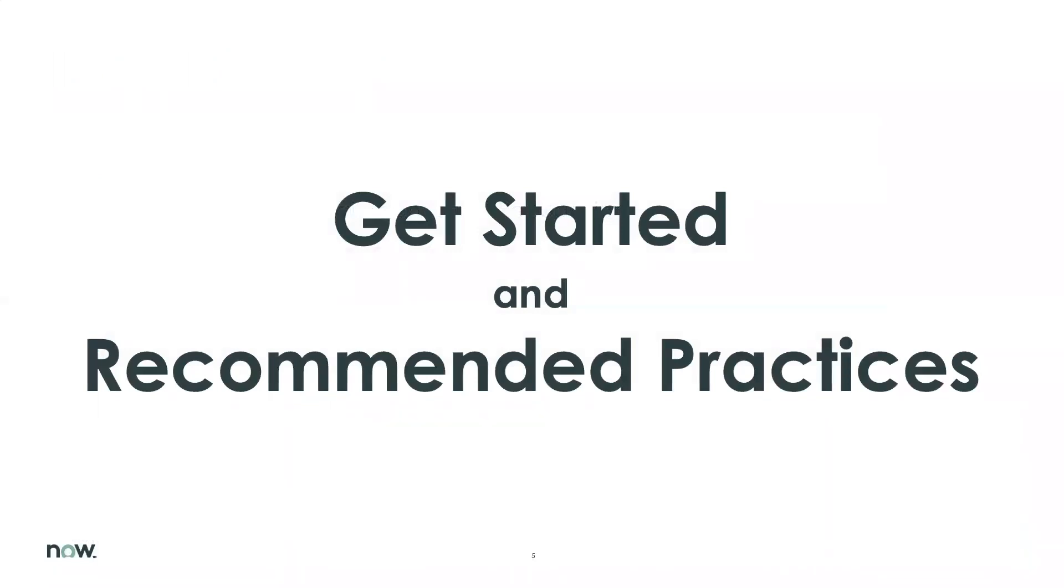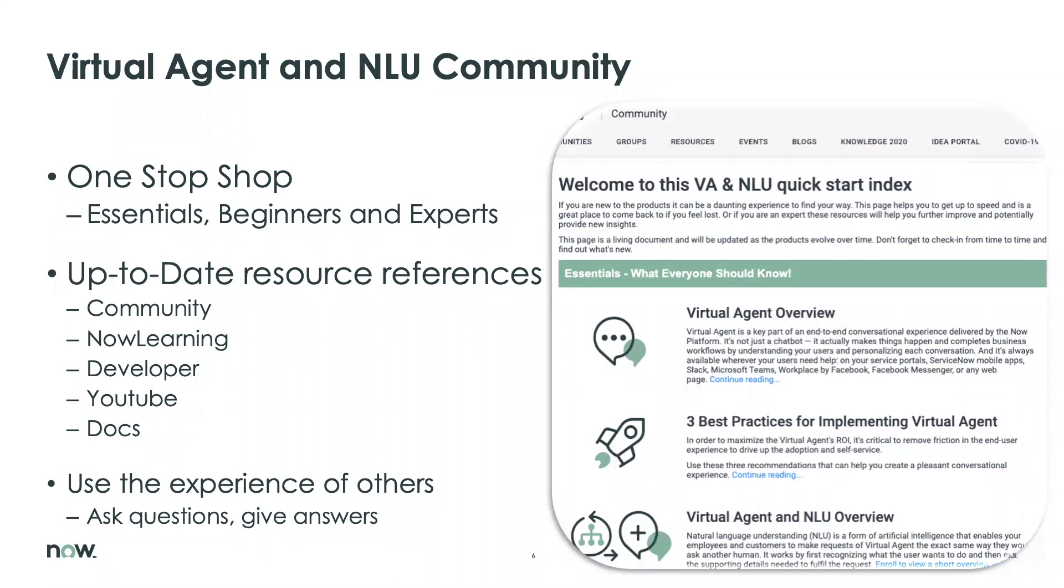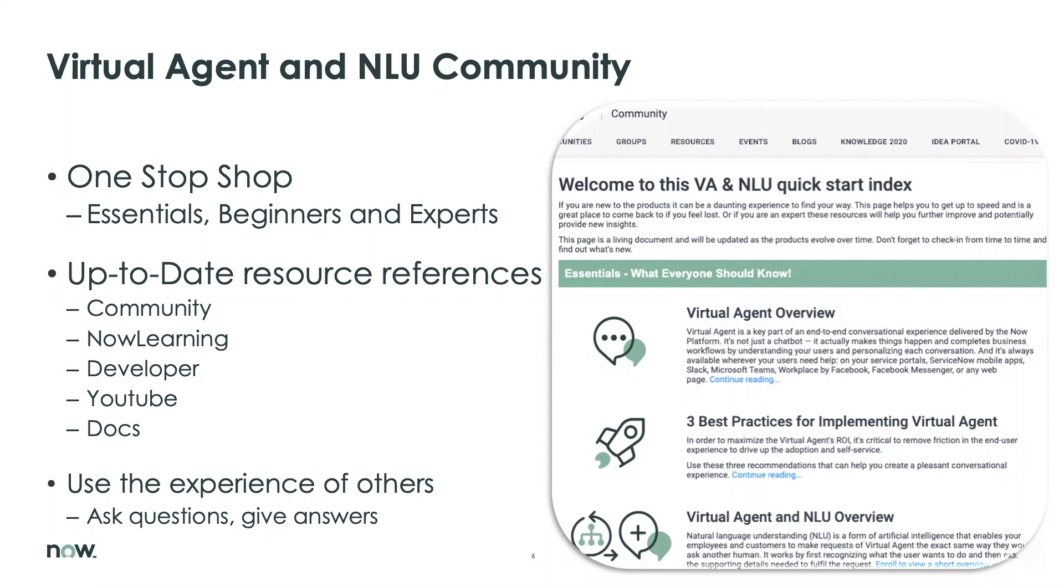All right. Get started and recommended practices. So, as we have a growing community and a lot of new articles or articles that come in from time to time, it becomes quickly a little bit challenging to find the right resources for the right level. And that's why we're going to introduce an index article, which basically contains all the references to the essentials.